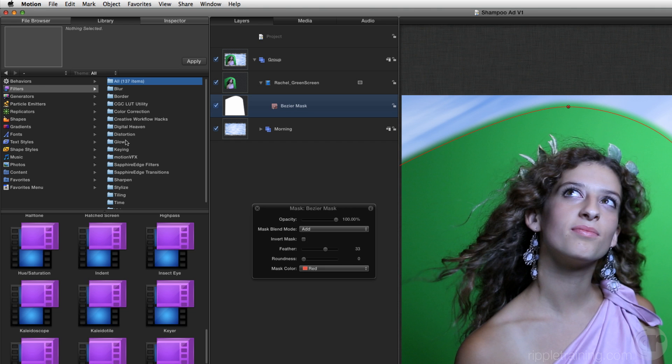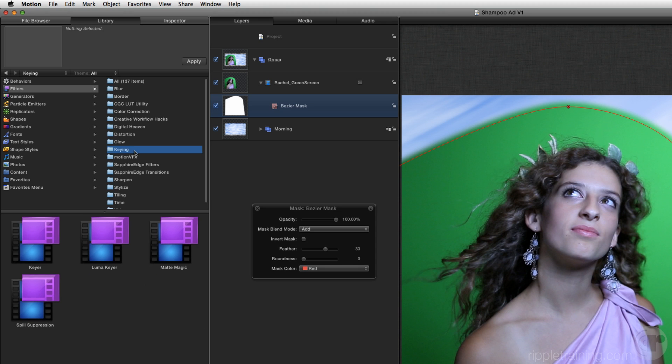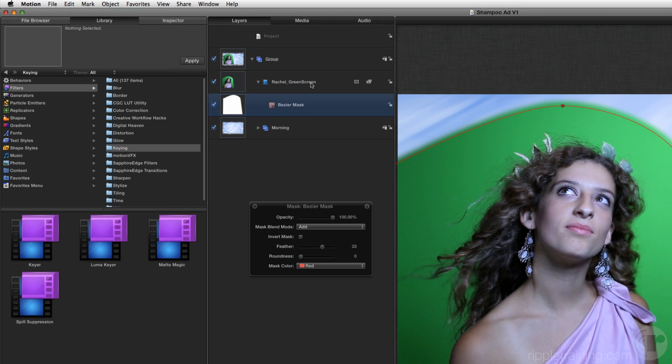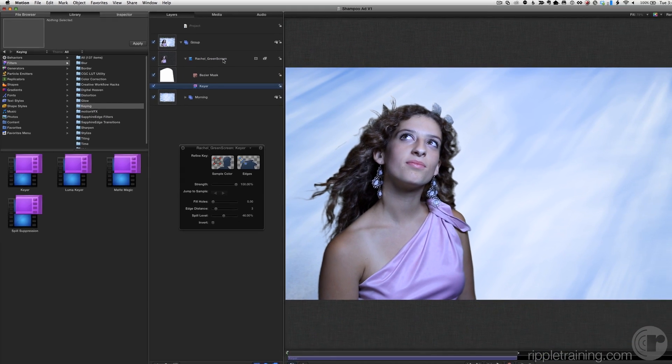For now though, let's go straight to the keying category. There are four filters in here, but the only one we need is the keyer. Drag it onto the Rachel video clip layer.